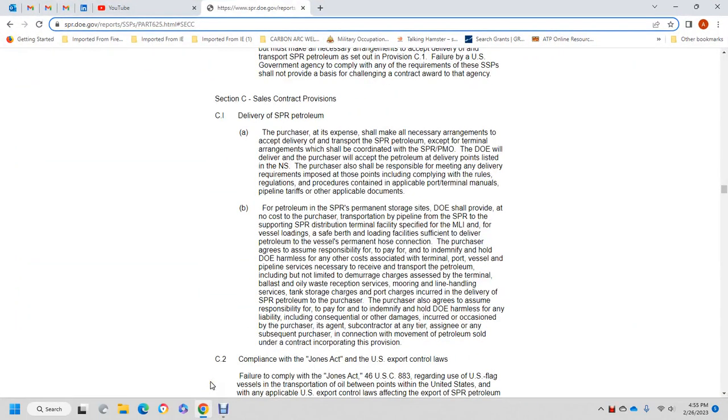Alright, my computer crashed the last time I tried to do this. So we're on Section C, Sales Contract Provisions.